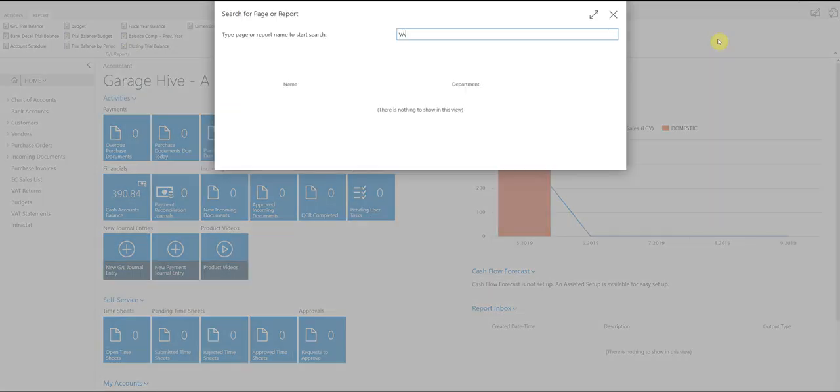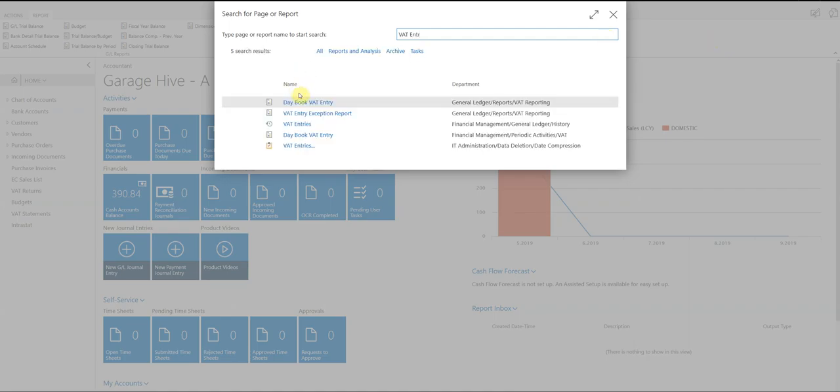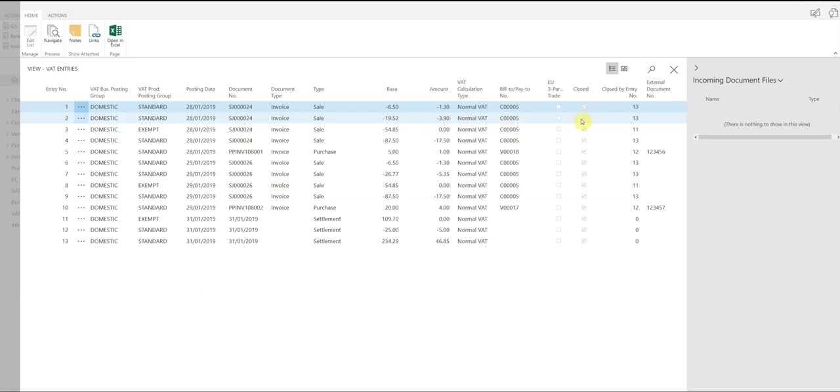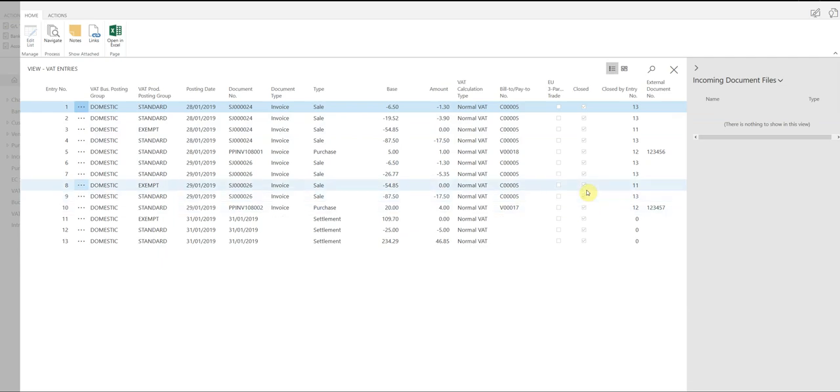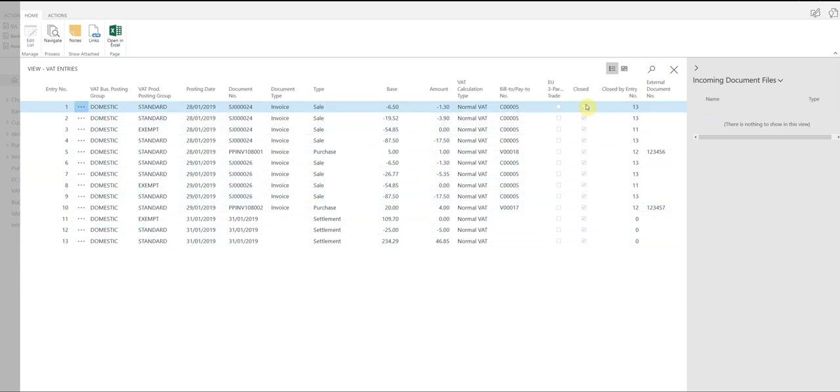Likewise, if we now go back to VAT entries, we can see that they've all been closed. So at this point in time, I have not a single VAT entry in the system.